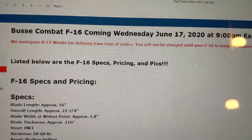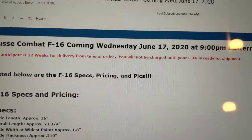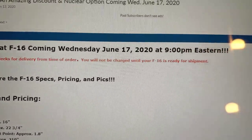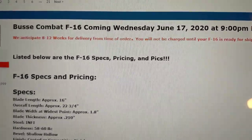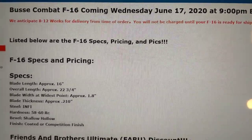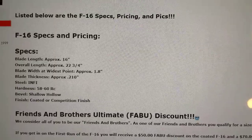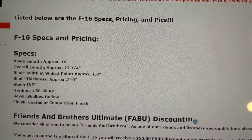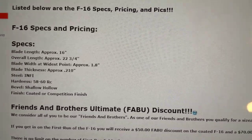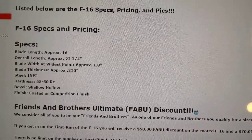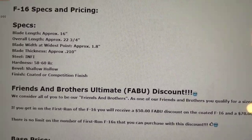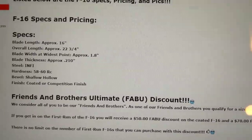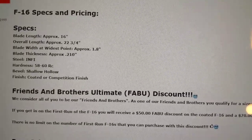Busse Combat F16. So, it came quite a while ago, and you had to put your orders in. Your opportunity for orders is very small. Here's some of the specs here. 16 inches long. Got the Steel Infinity Harness F8-60RC. Coated or Competition Finish. You got to choose. I went with the Competition Finish because it's gorgeous.